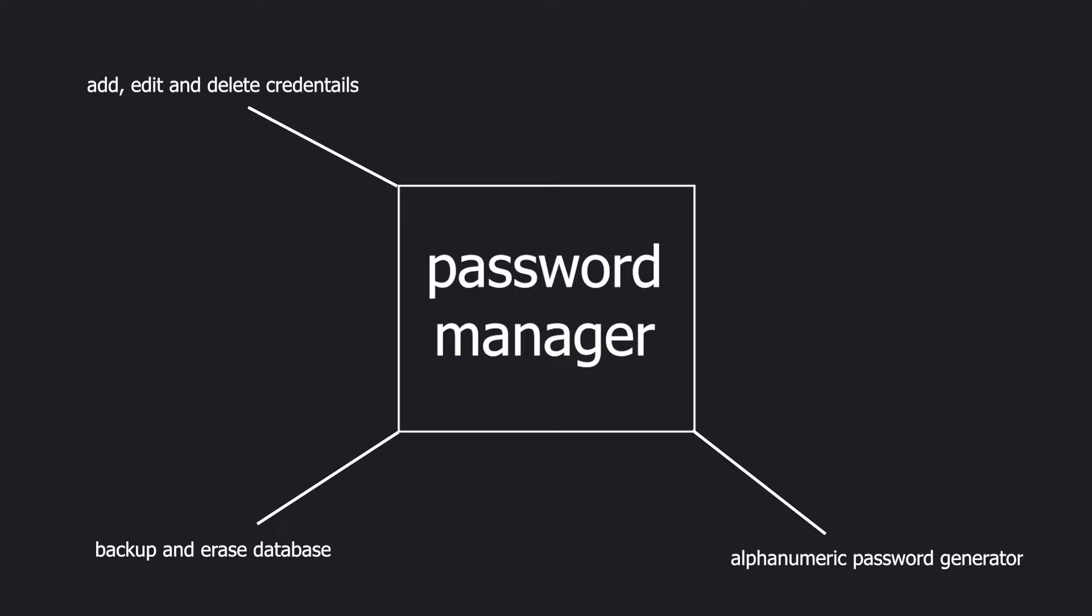On top of that all, we must have the ability to change the login password, aka the decryption key, which will be used to decrypt all the credentials at runtime. I know it's a lot to take in, so let's look at the structure of this thing to see the bigger picture.